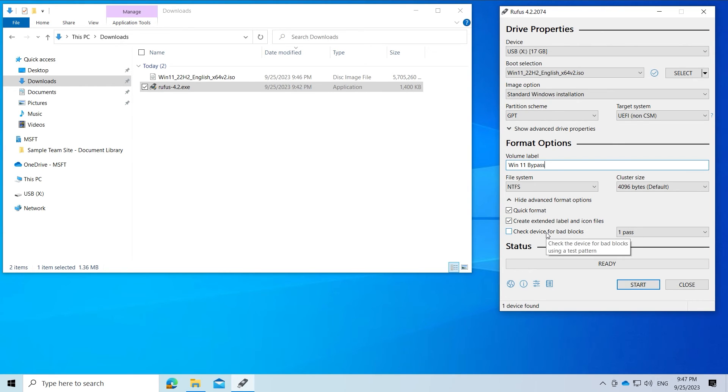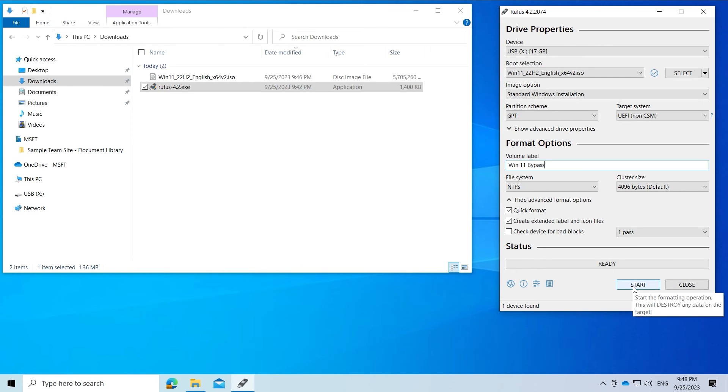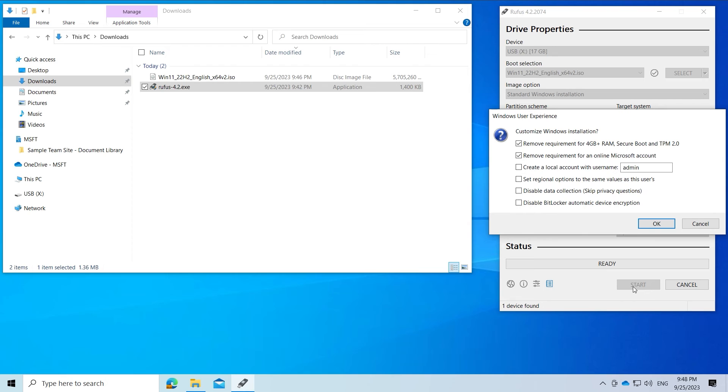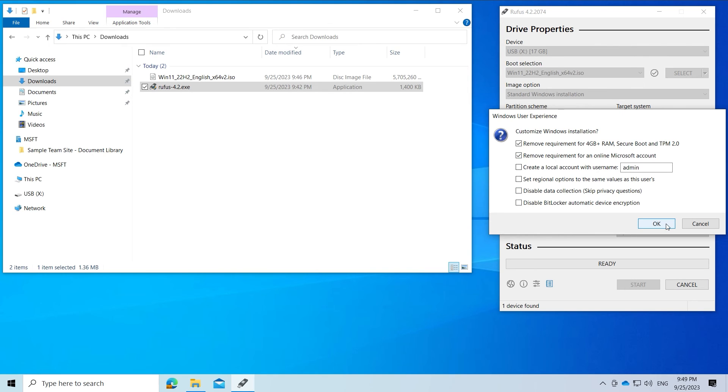Then we can click on start. There are now options for the installation. The first option bypasses RAM, Secure Boot and TPM. The second option bypasses the online Microsoft account.